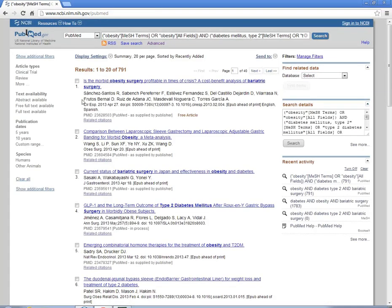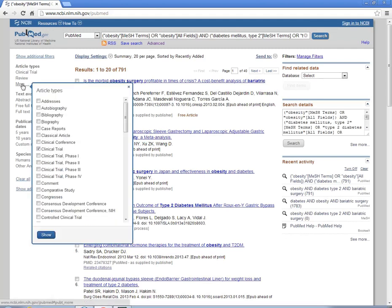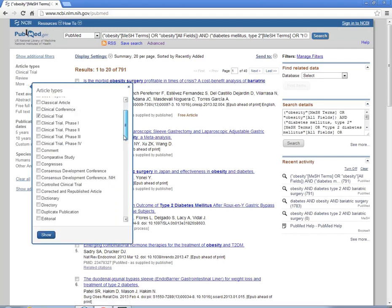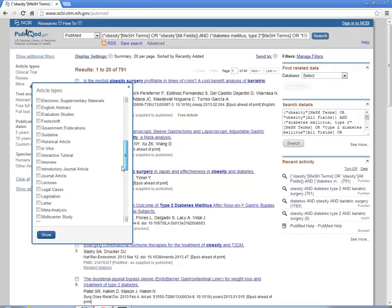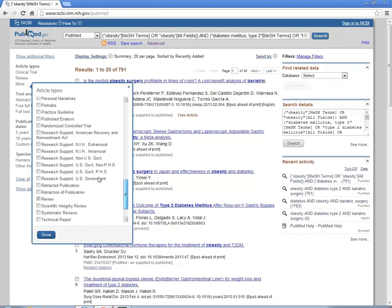So back to our search. Now we're going to want to limit it by article types. Over here, under the article types or filters, click on More. Let's limit it to randomized controlled trials. Click on that box to show them.